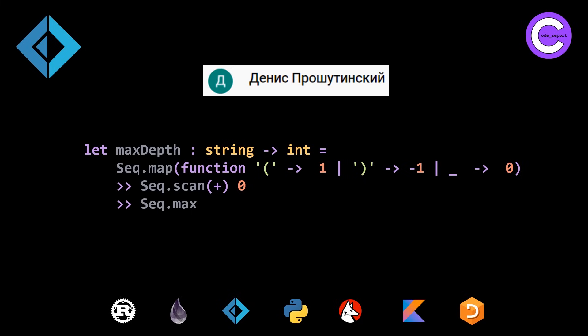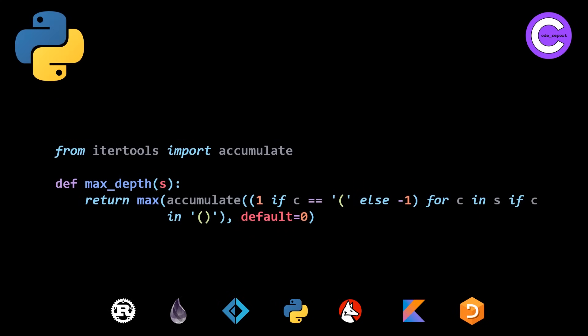Moving on to our two Python solutions. This is our first Python solution. So we're basically making use of max, accumulate, and a generator expression, which is doing both our mapping from the left parenthesis and right parenthesis to one and negative one, and then doing the filtering in the if c is in the left paren right paren. So this is pretty nice as far as Python goes.